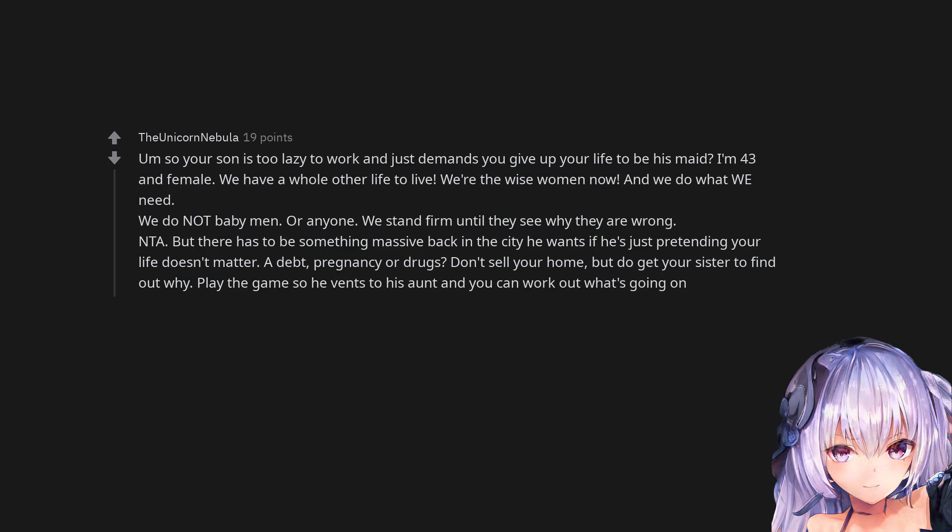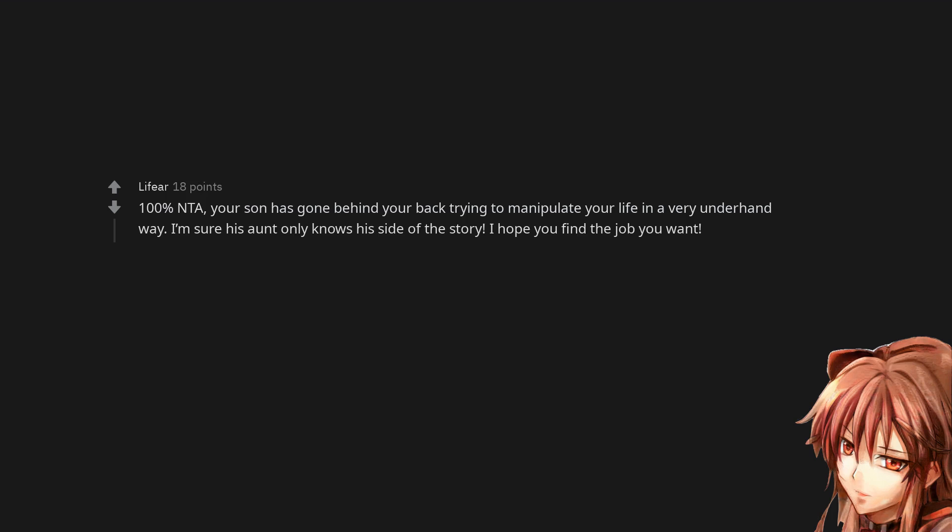Not the asshole. But there has to be something massive back in the city he wants if he's just pretending your life doesn't matter. A debt, pregnancy or drugs. Don't sell your home, but do get your sister to find out why. Play the game so he vents to his aunt and you can work out what's going on. 100% not the asshole. Your son has gone behind your back trying to manipulate your life in a very underhand way. I'm sure his aunt only knows his side of the story. I hope you find the job you want.